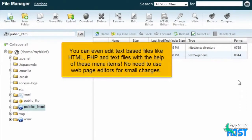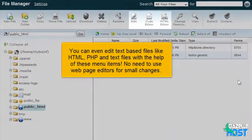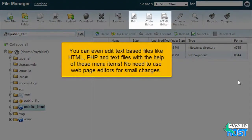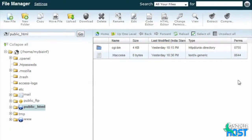You can even edit text-based files like HTML, PHP, and text files with the help of these menu items. No need to use web page editors for small changes.